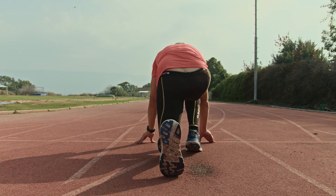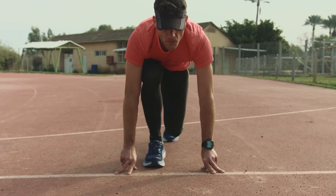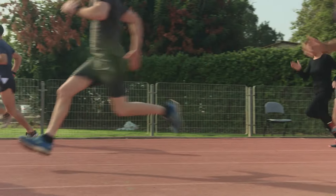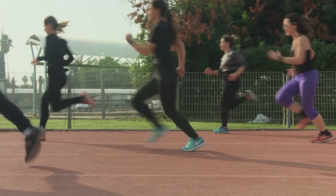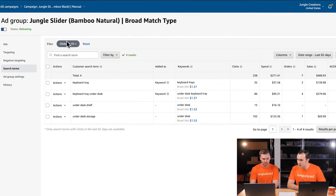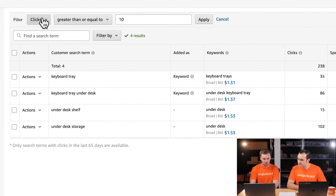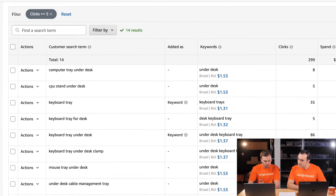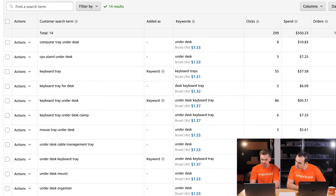Something to mention about all these filters and rules of thumb: they're a great starting point, but feel free to play with those numbers and make your best judgment. More than 10 clicks is definitely a great point to negate a keyword. Let's take a look at five to 10 clicks now and see what comes up. We went from four to 14 keywords. Let's sort by spend to see the highest spending first.